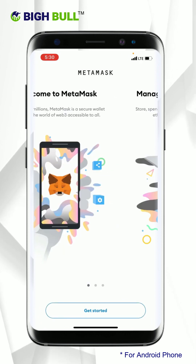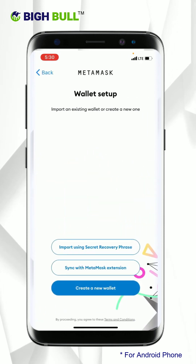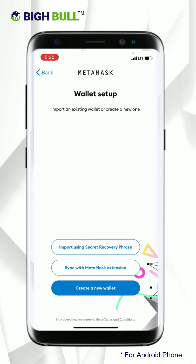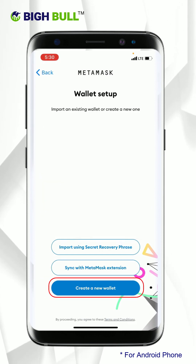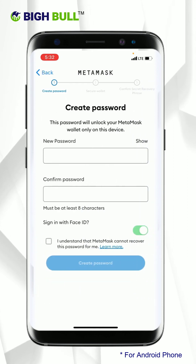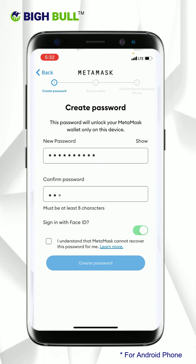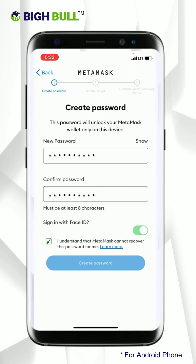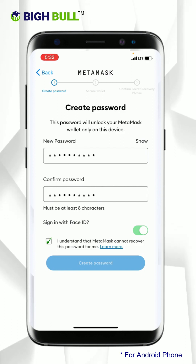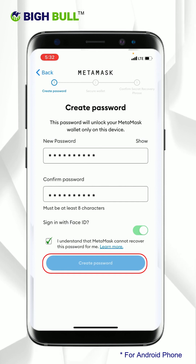Once installed, click on the get started option. You will have to create a new wallet, so click on that option. Here you need to create a password for your wallet. Kindly remember your password as you will require it in the future to access your MetaMask wallet. Click on the checkbox below and then click on the option create password.